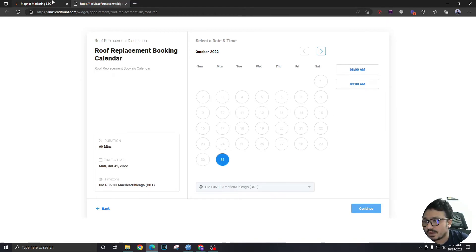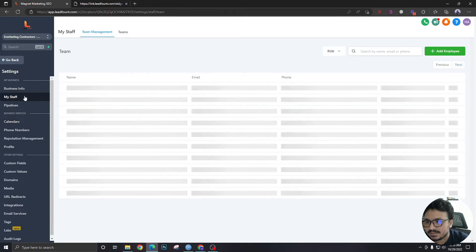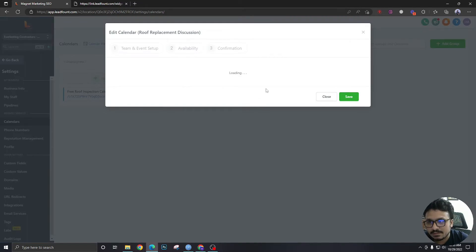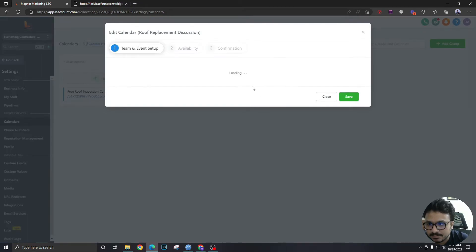So, if I go to my staff, and okay, before I go to my staff, let me show you if I'm added in this calendar. So, I am in this calendar, as you can see.